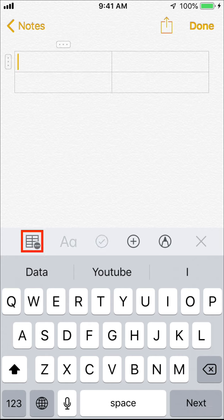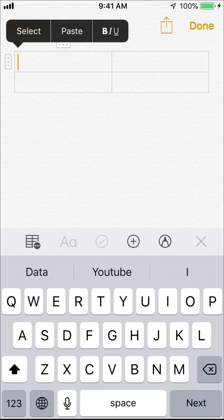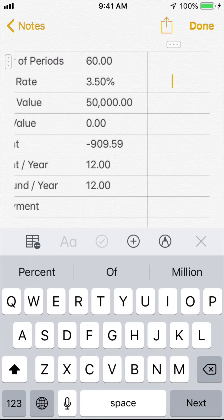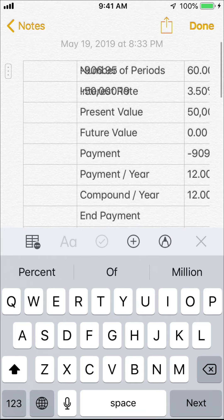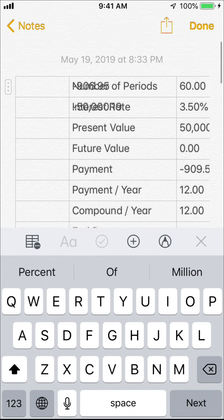Next, let's deal with the Notes app. Let's create a new note. Tap the table key and create a new table. Tap the first cell, then select paste to fill it. The table will be extended automatically to fit the whole data.